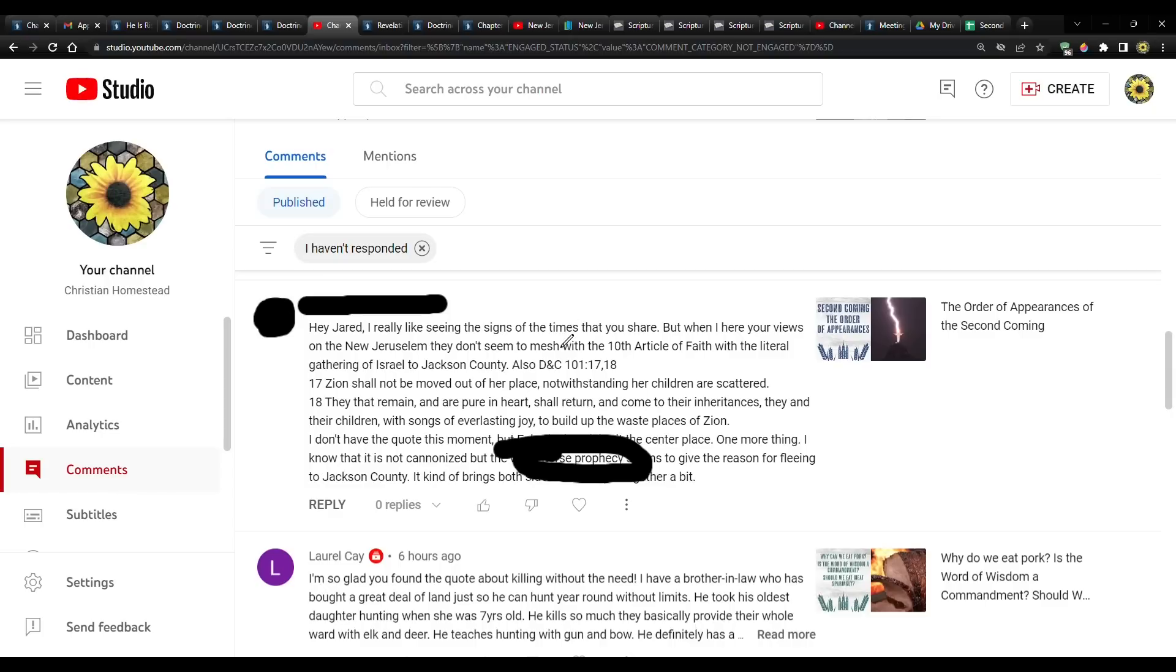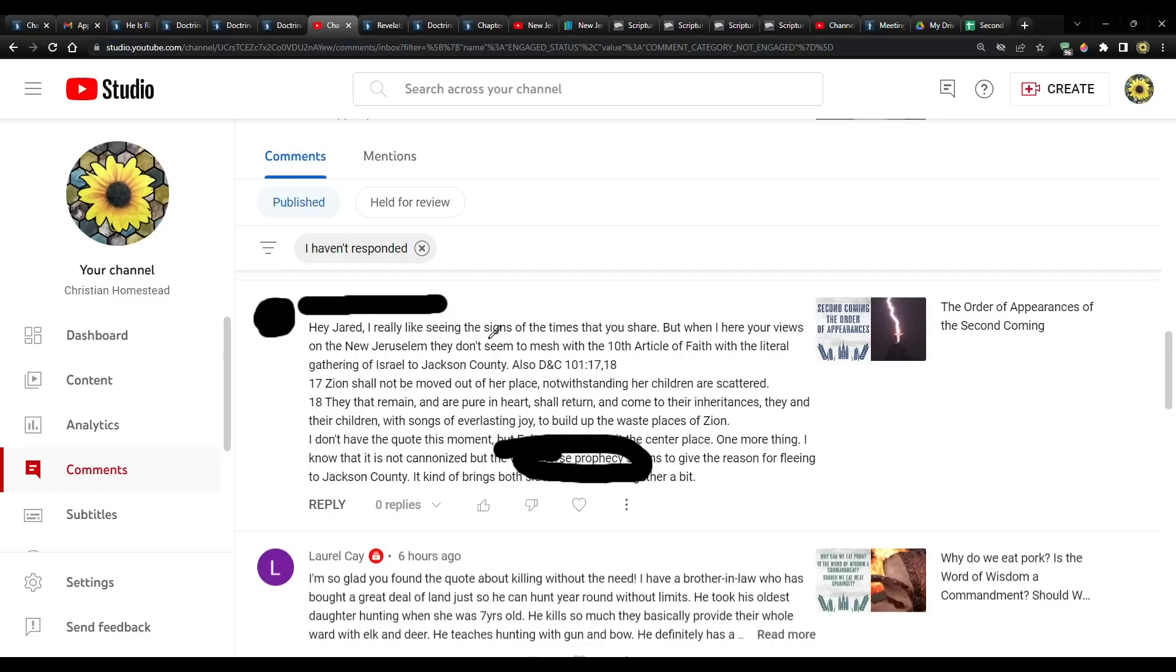Now, in regards to, you said here, anonymous, it doesn't seem to mesh with the 10th article of faith and also this scripture. Well, that's according to your understanding. And of course we should study the scriptures. Of course we should. But the thing about it is that you may come to different interpretations about what that scripture says. Just look at the community of Christ.